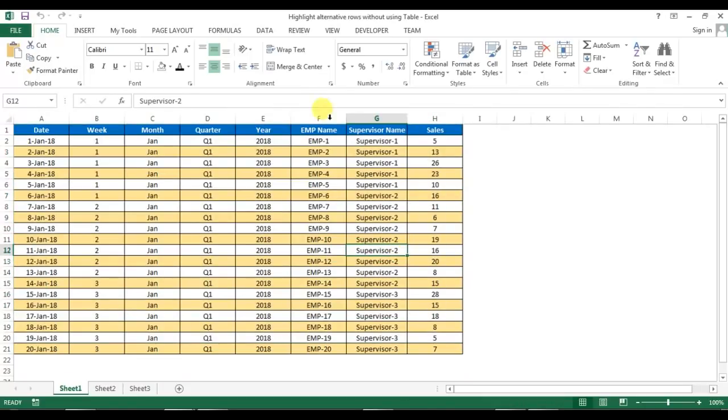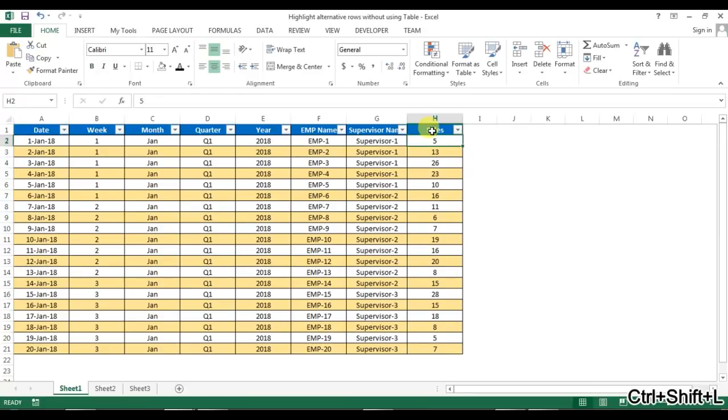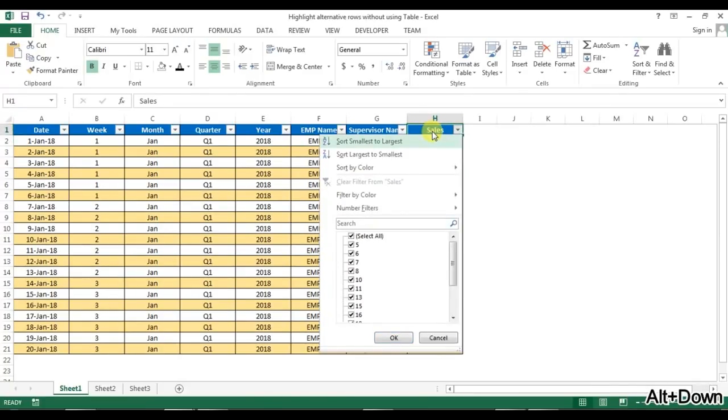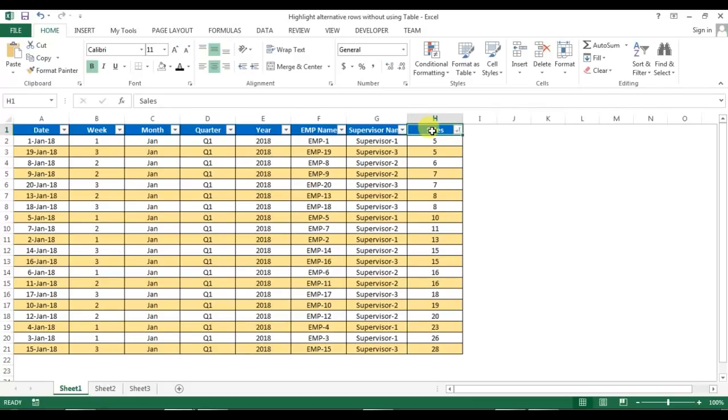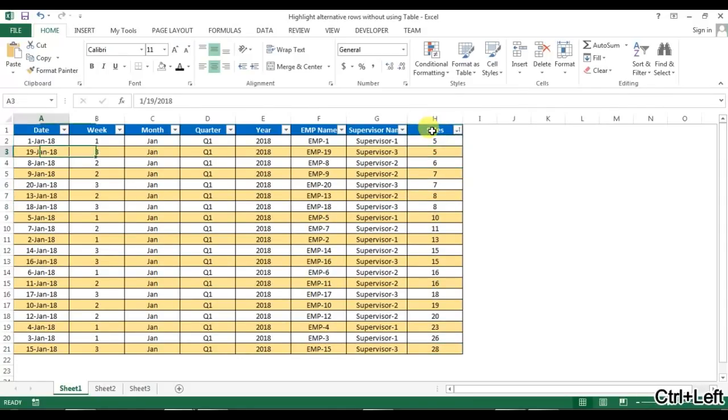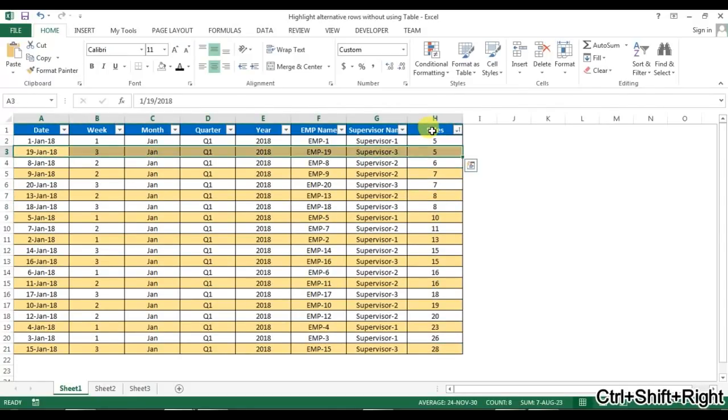Even if I change the order, like sorting by sales, you can see the alternative rows are still highlighting.